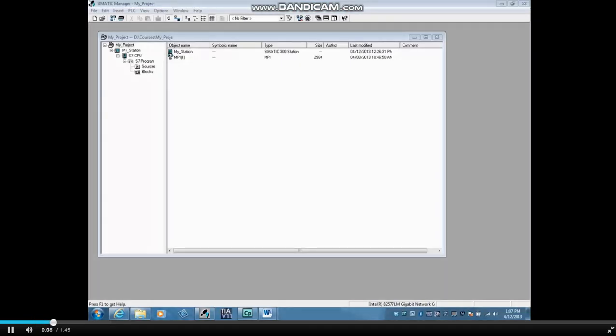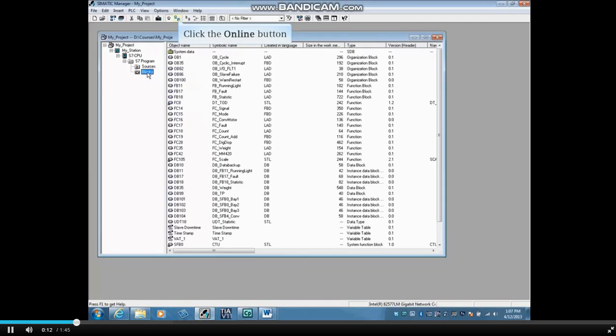To clear the micromemory card, you'll need an online view, so select the Blocks folder. Click the Online button.